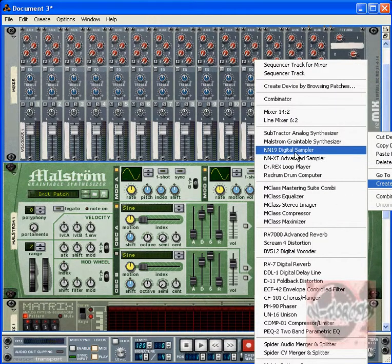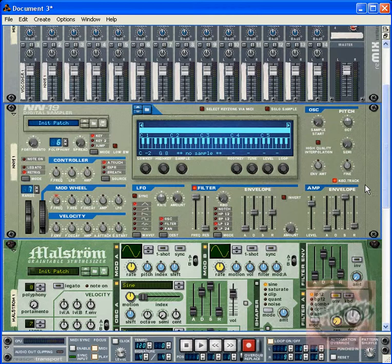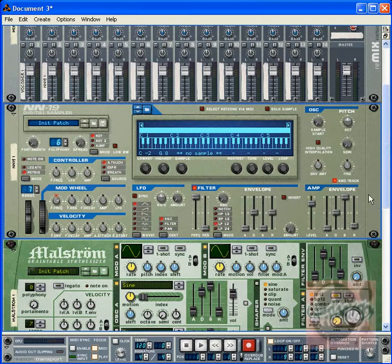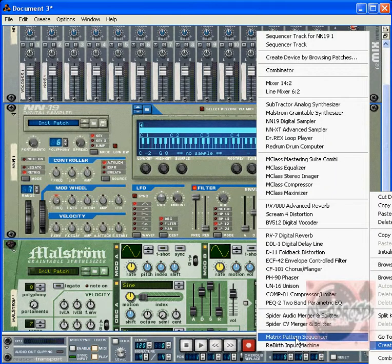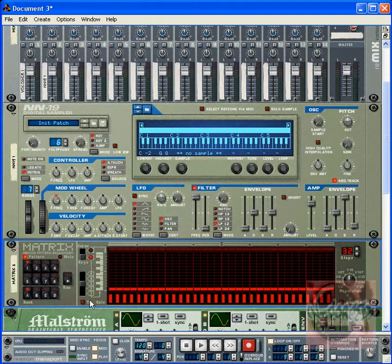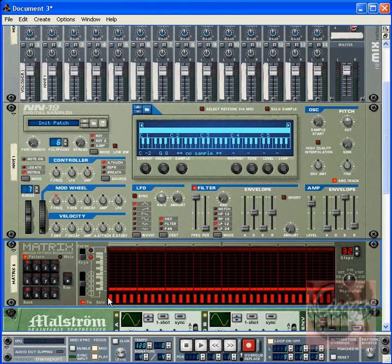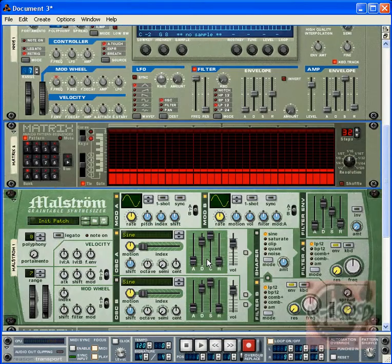And then NN19 digital sampler. Right-click on the sampler, create and make the same Matrix Pattern Sequencer. Same thing: 32, make sure tie gate is set on, and do it for the entire sequence.